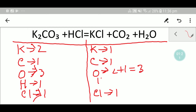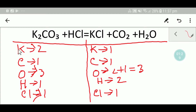And here we have two hydrogen. So to balance this equation we have to balance potassium, carbon, oxygen, hydrogen, and chlorine from both sides.